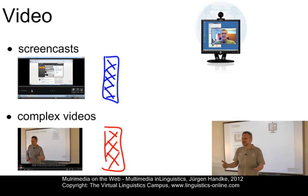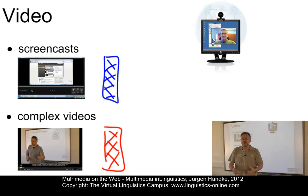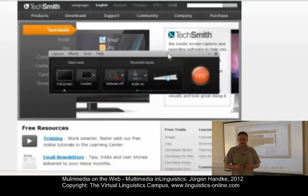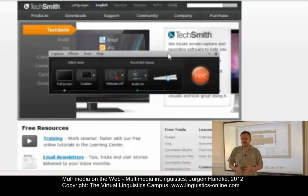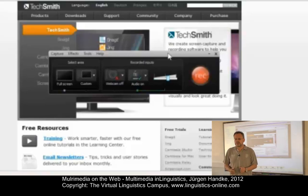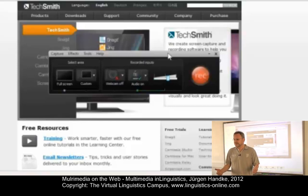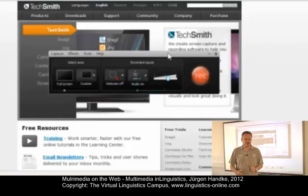We should not waste time introducing students to software handling in class meetings — this can be done very well through screencasts. Here you see a typical screencast that introduces a computer program. The program is Camtasia Studio by TechSmith, the program used to record e-lectures of this kind.